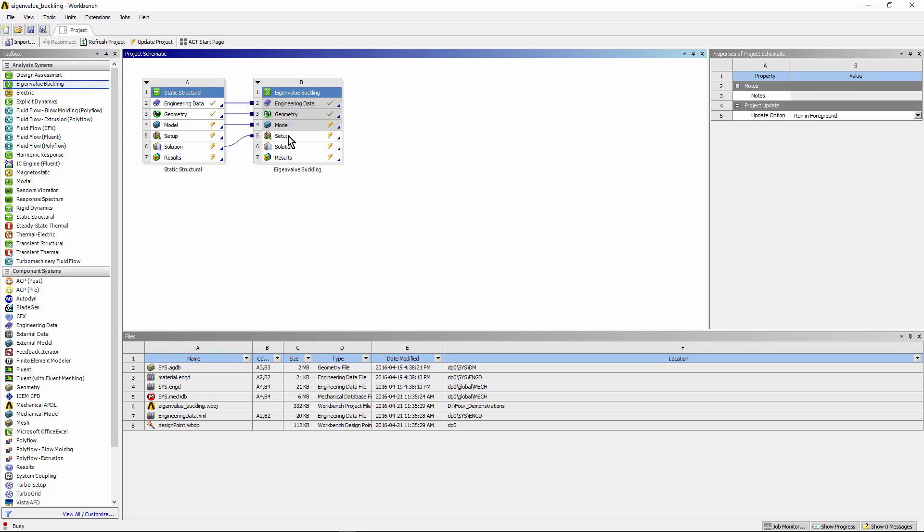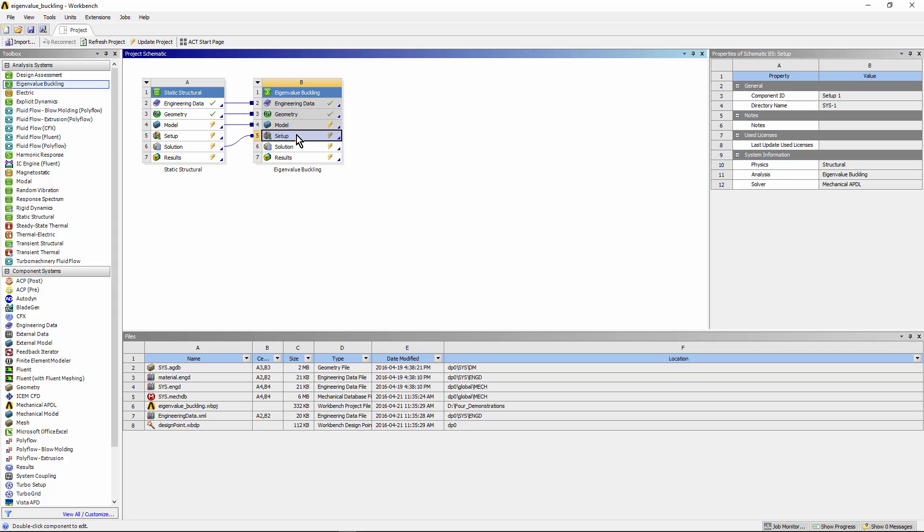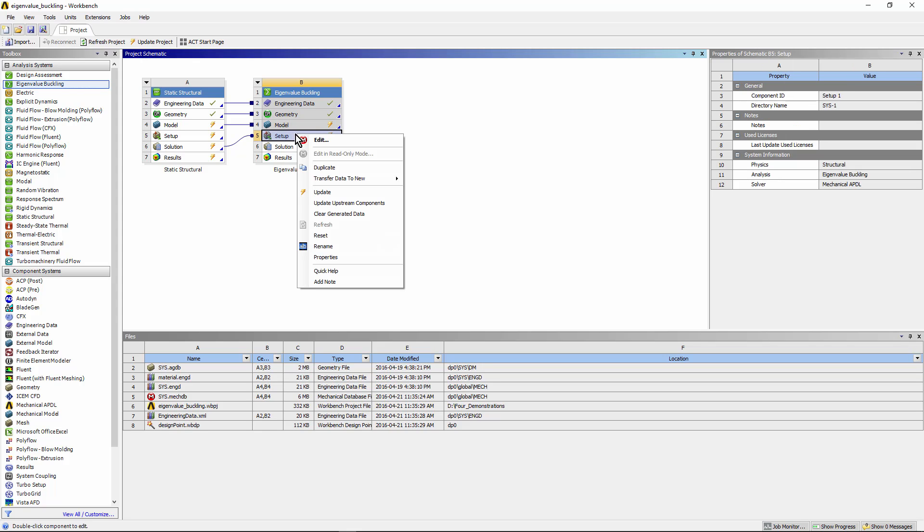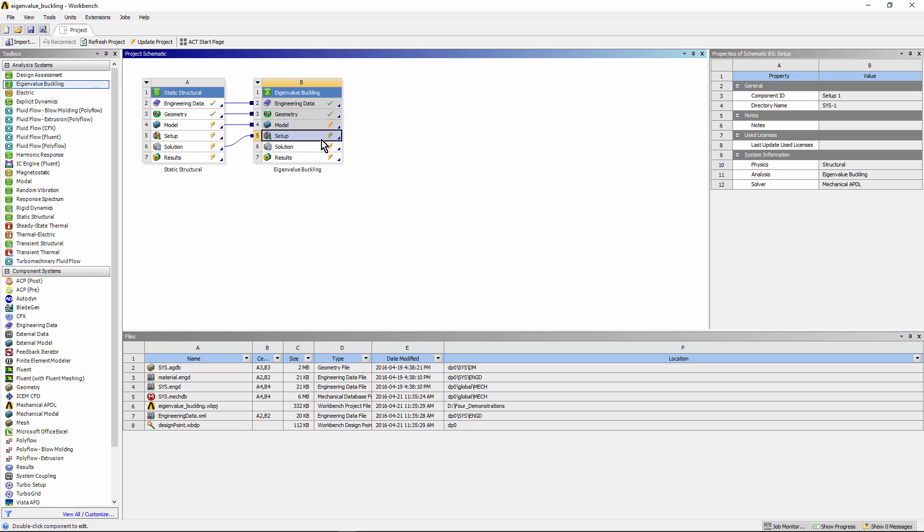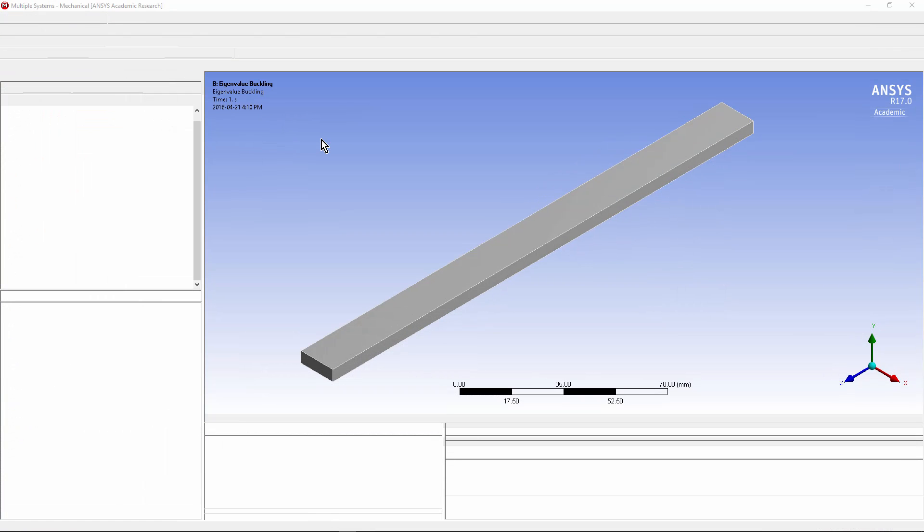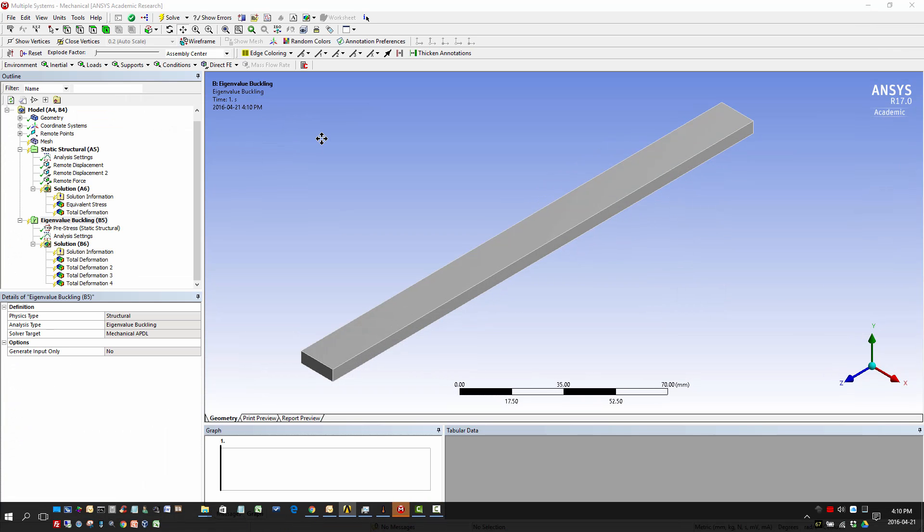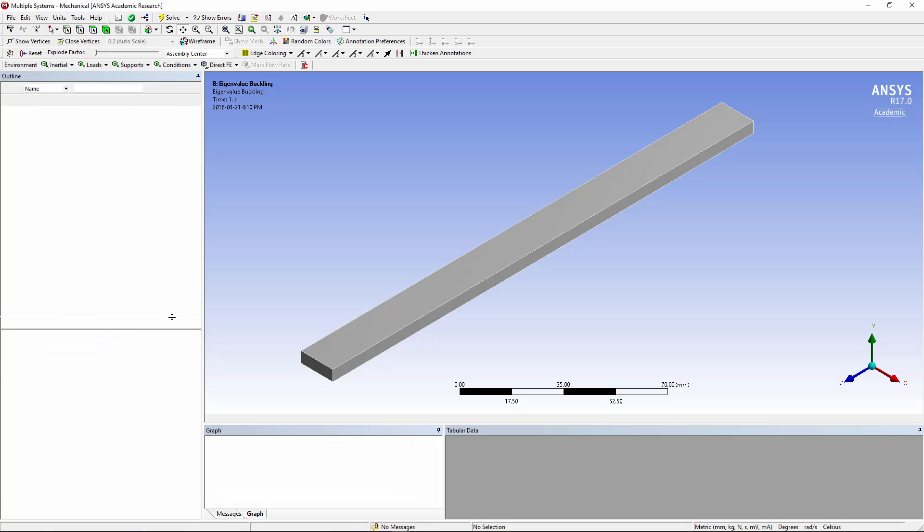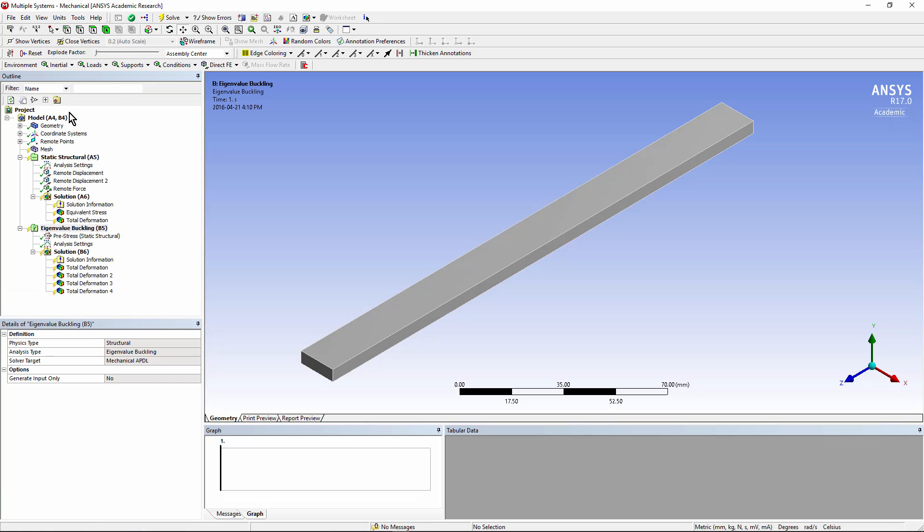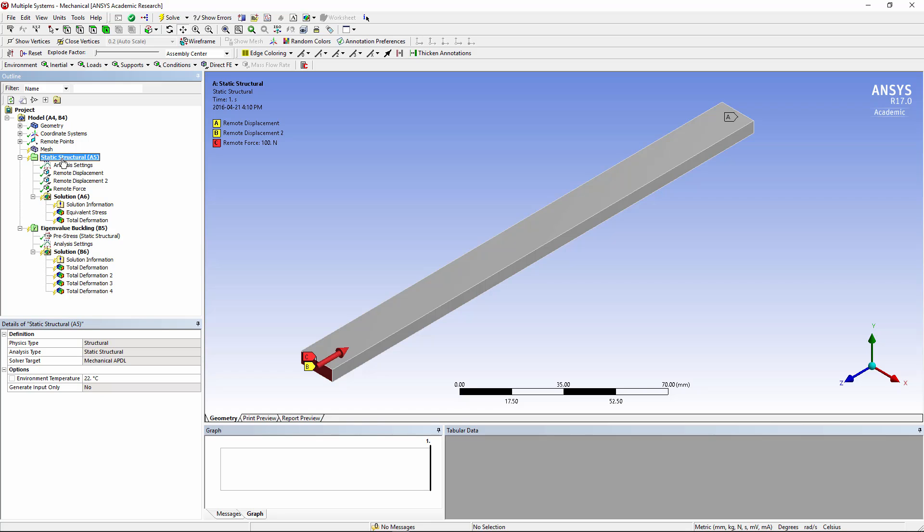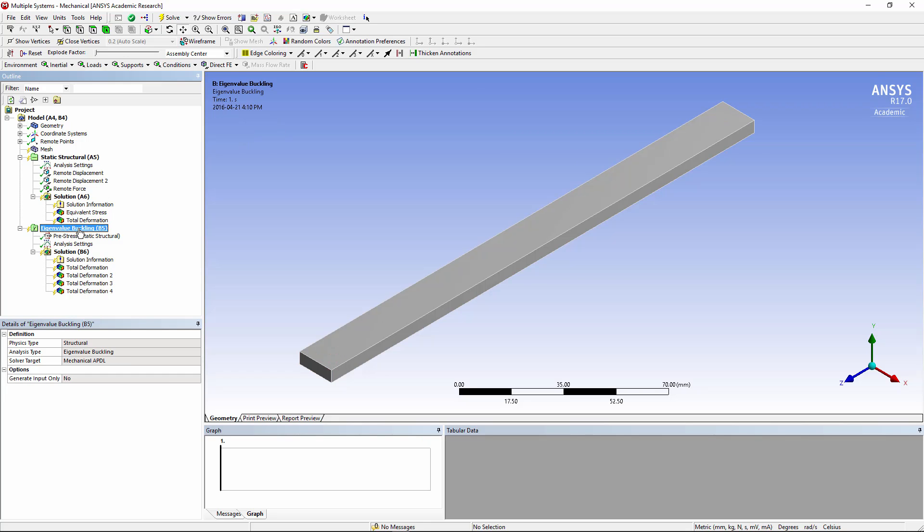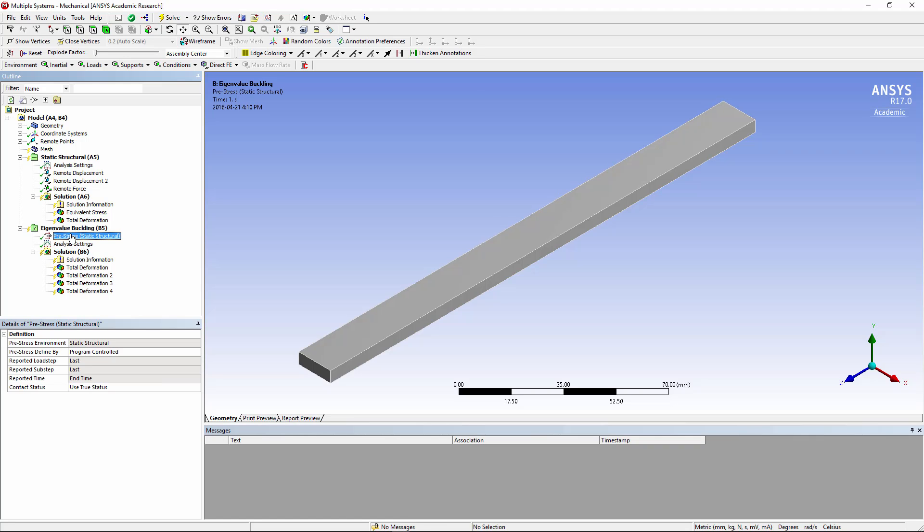Let's right click and go to Workbench Mechanical in order to see the outline that results from these two connected systems. Here's our model. Notice on the left in the outline that we have a static structural system, and we have an eigenvalue buckling analysis after it, that has the pre-stress state from this structural system up above.